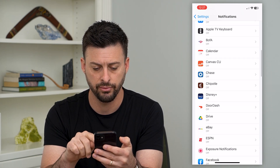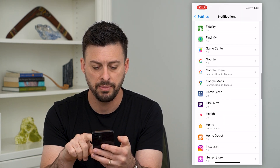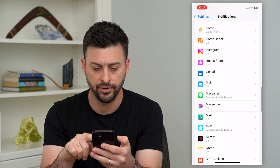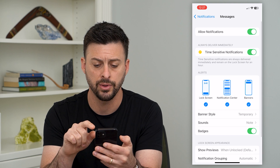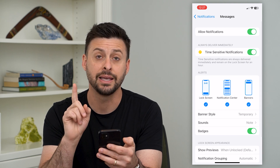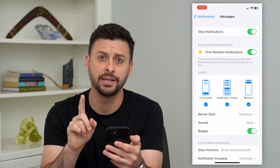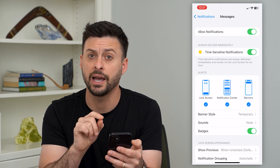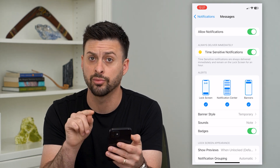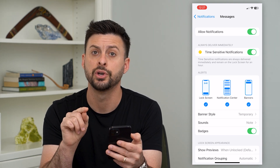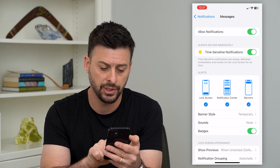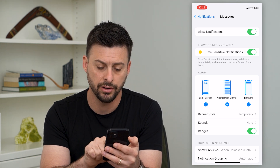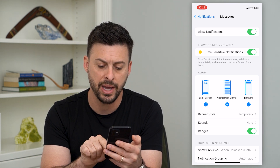So if I go through here, let me find, for instance, messages. I will go in there. The key here is that on the iPhone, those little red numbers are called badges. So you can see right under sound here is badges.